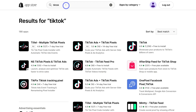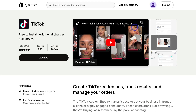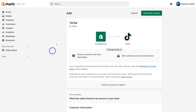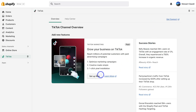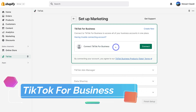TikTok and all the other different sales channels that you can integrate with your Shopify store can be found within the App Store. Once you've arrived inside the App Store, simply navigate down and locate the app called TikTok and click on it. Make sure that the TikTok app you selected is by the developer TikTok, then go ahead and click on Add App, navigate up to Add Sales Channel, and then click on Set Up Now.